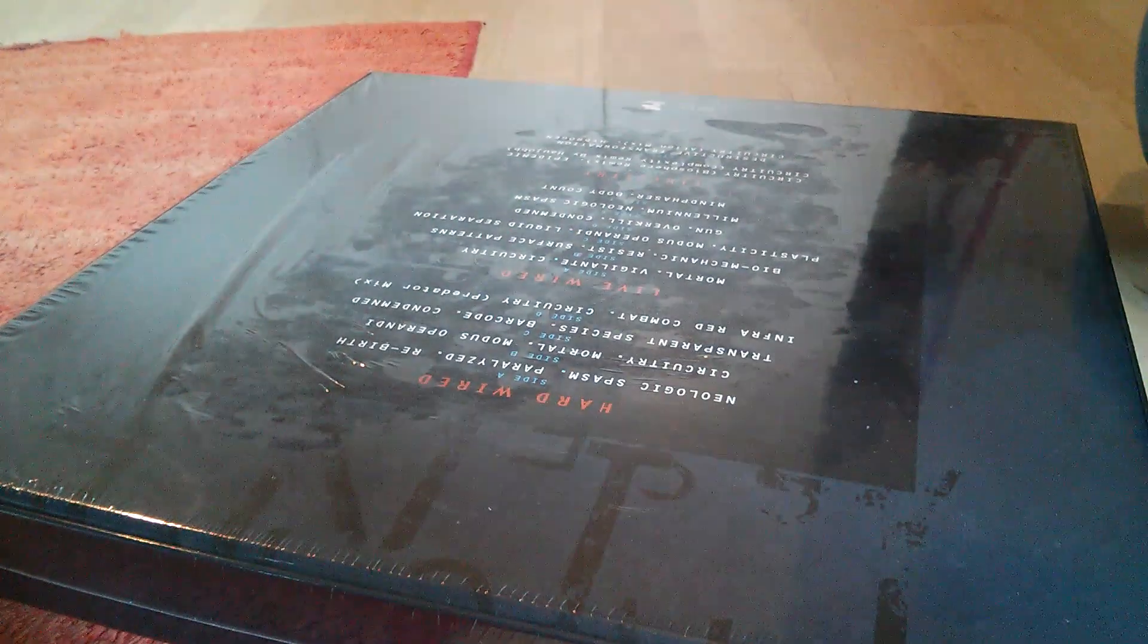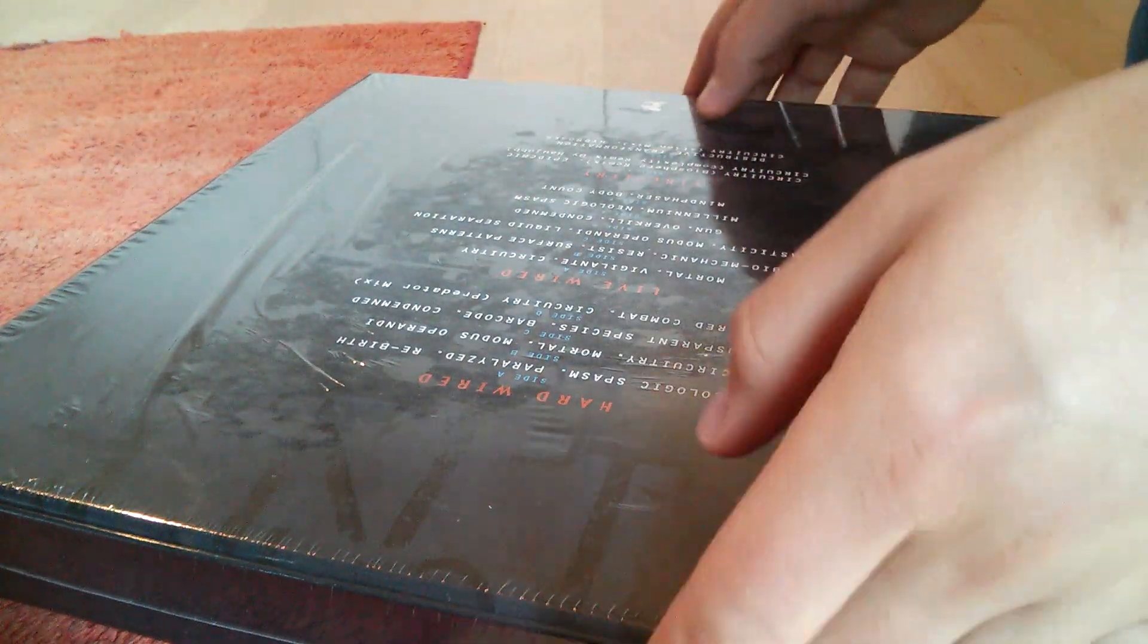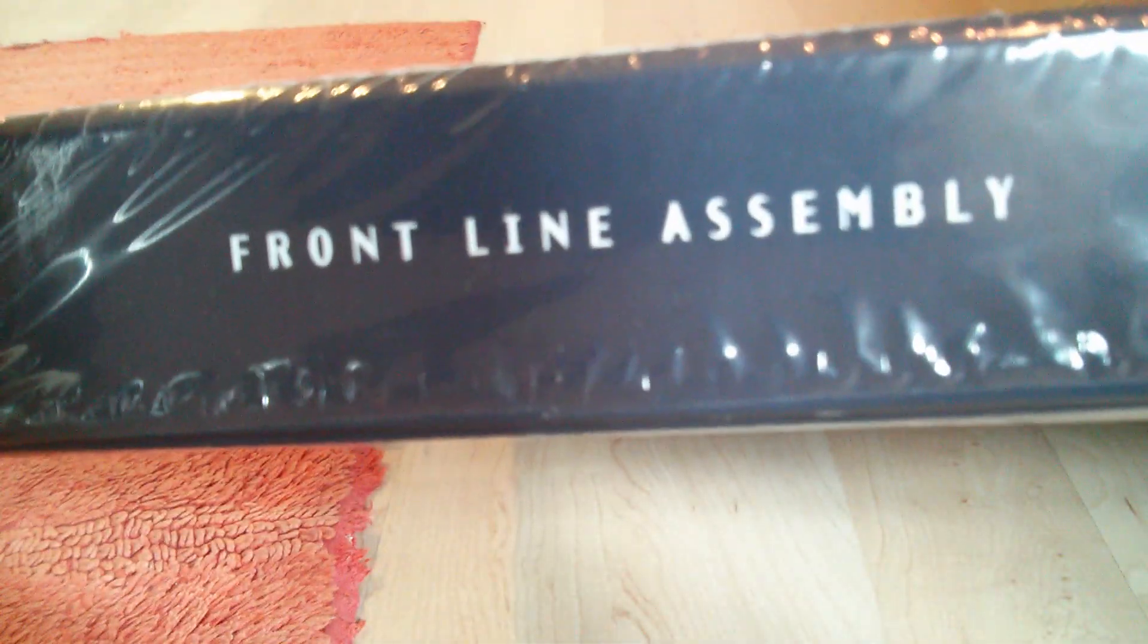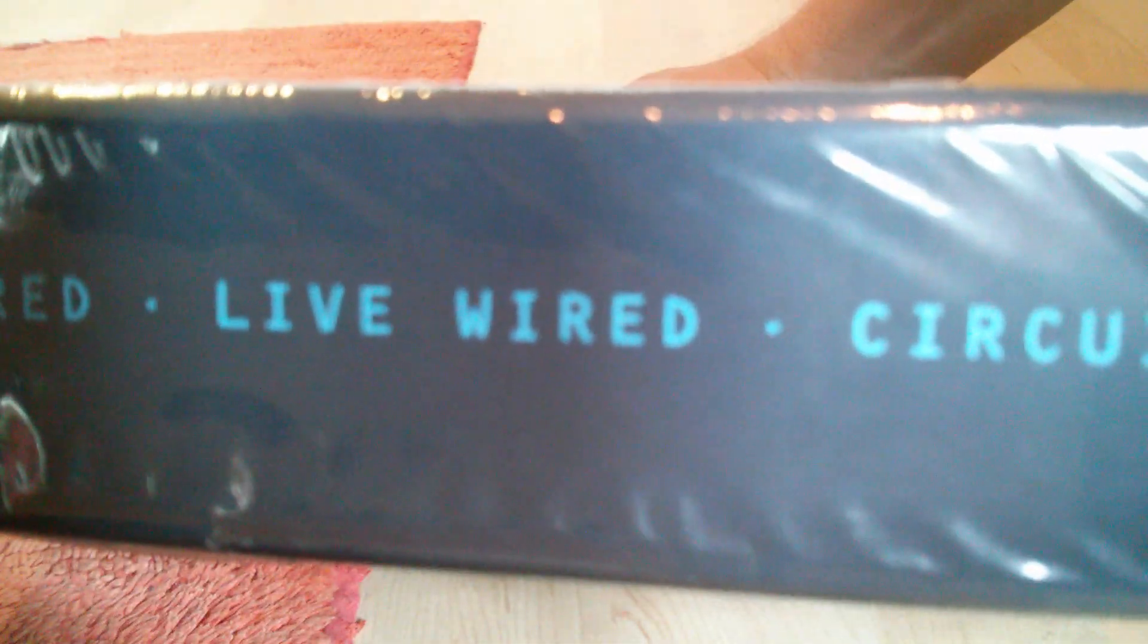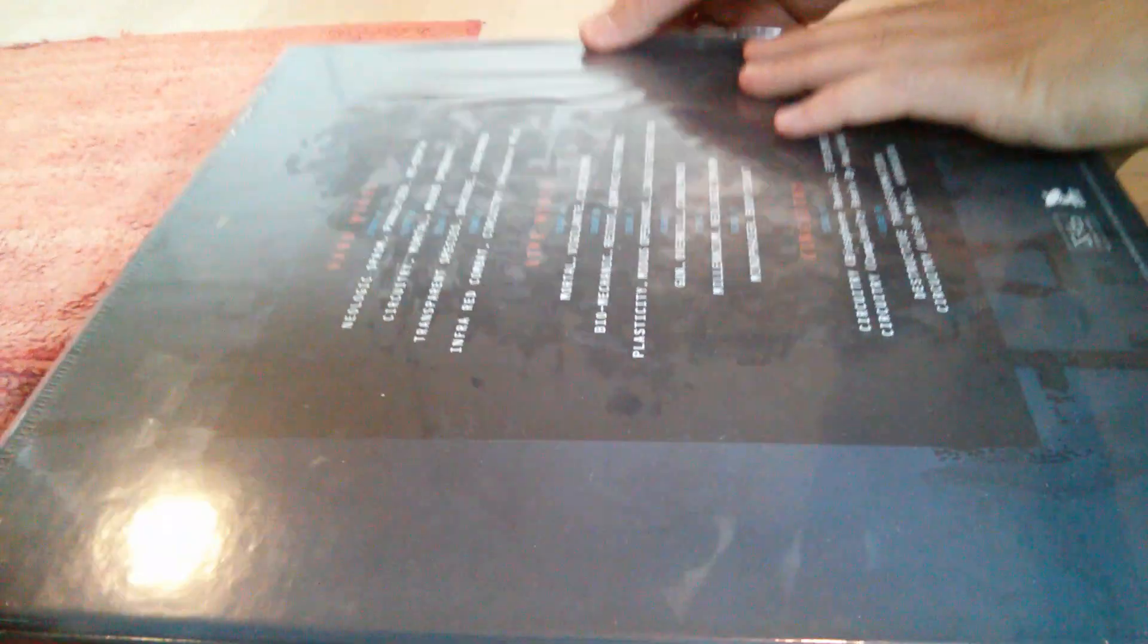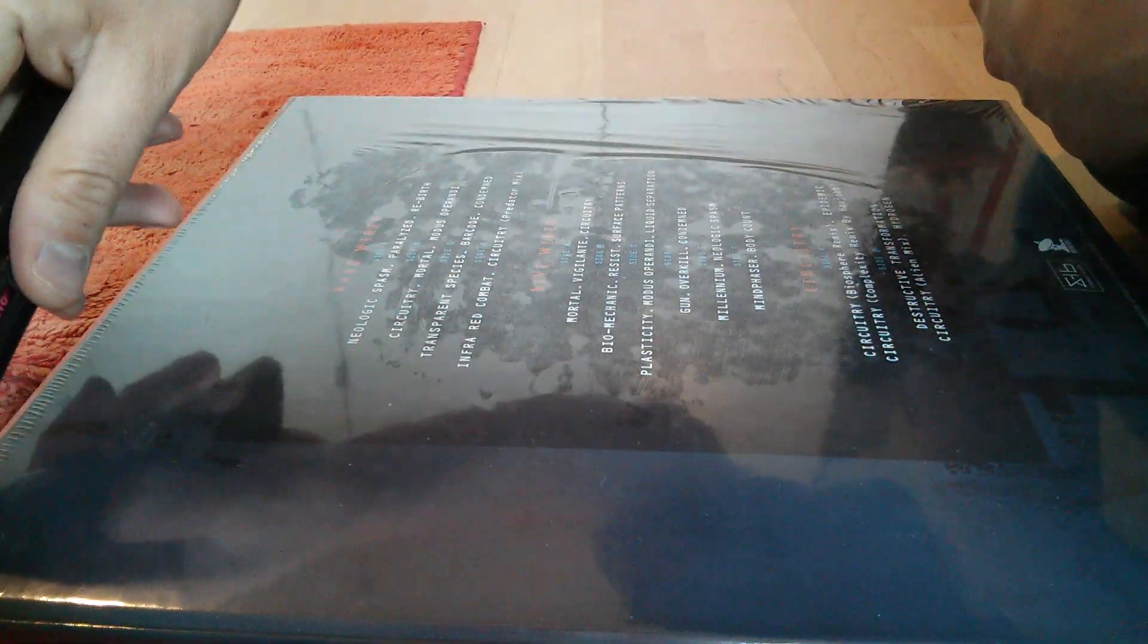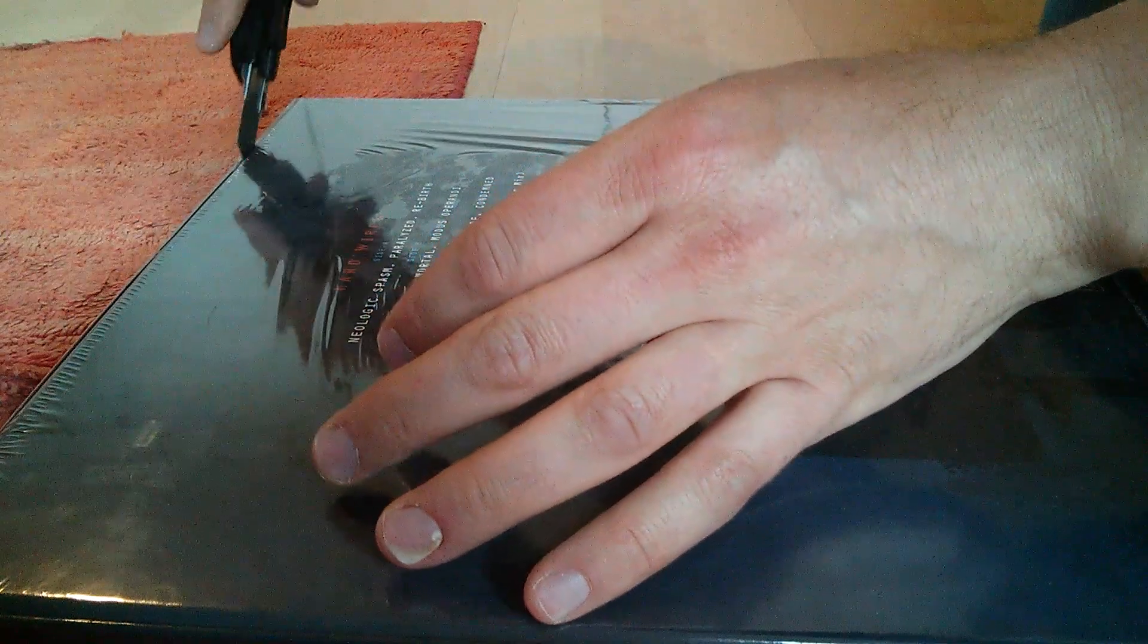So here it is, in the making for arguably 20 years. There it is, Frontline Assembly Hardwired Livewired Circuitry box set, finally in our hands. This is the first official unboxing.